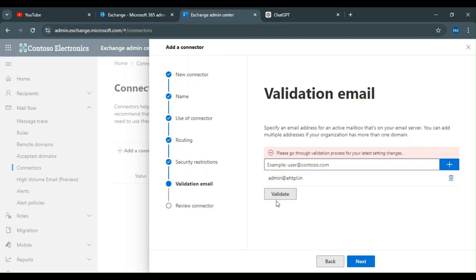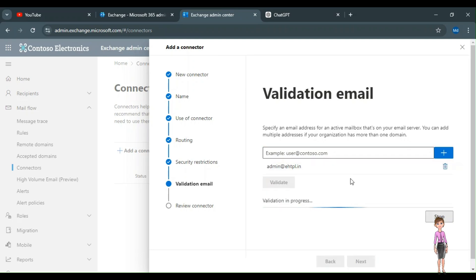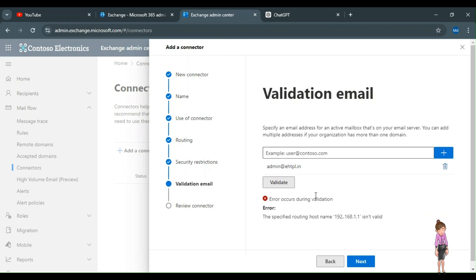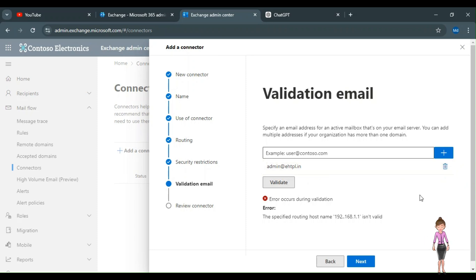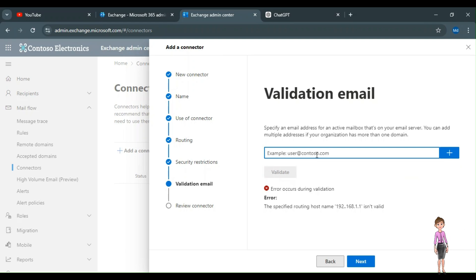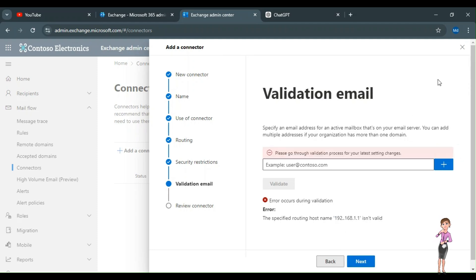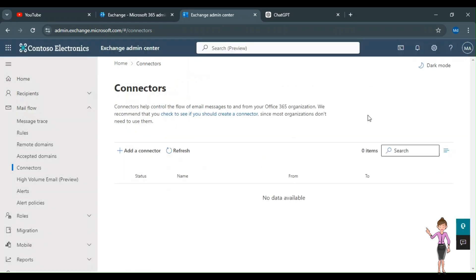Click Validate and it will validate your email address. Once the connection is confirmed as working, you can start routing. I've selected ehttp.in — I don't have the server right now, but if you do, you can enter the mail ID from the server side and it will validate via IP address. Once the connection is made, click Next and create it. After creation, you need to change some settings on the server side before it starts working.